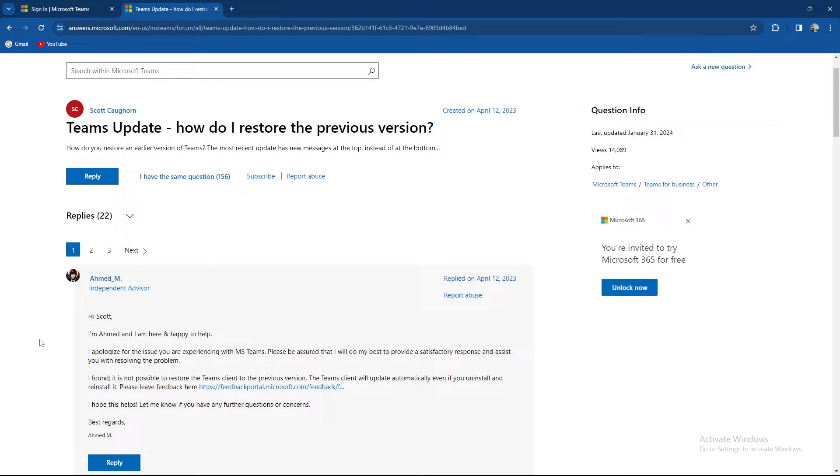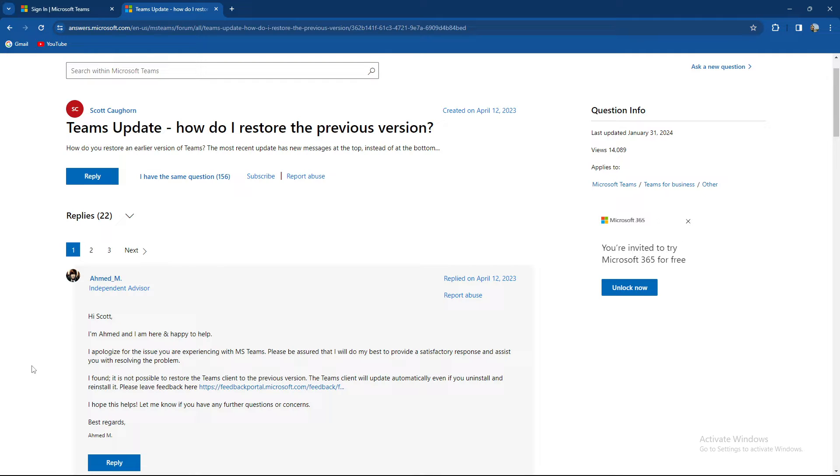The advisor assured they will do their best. However, it's not possible to restore the Teams client to the previous version. The Teams client will automatically update even if you uninstall and reinstall it.